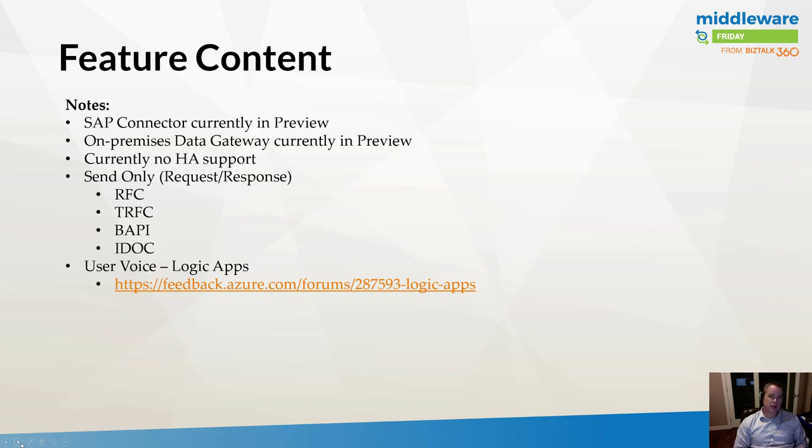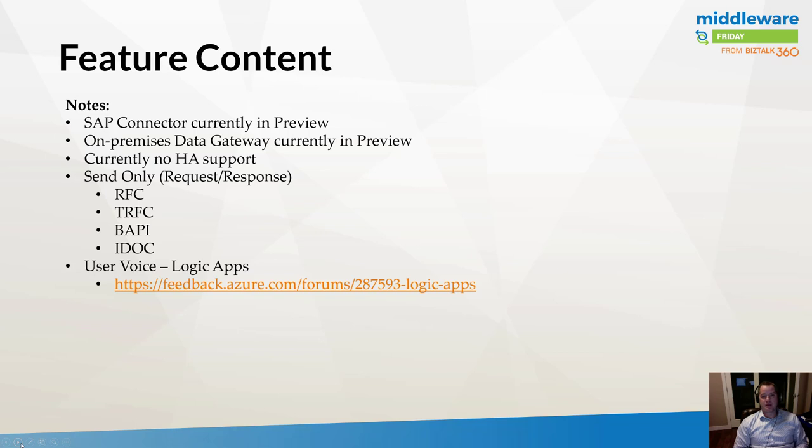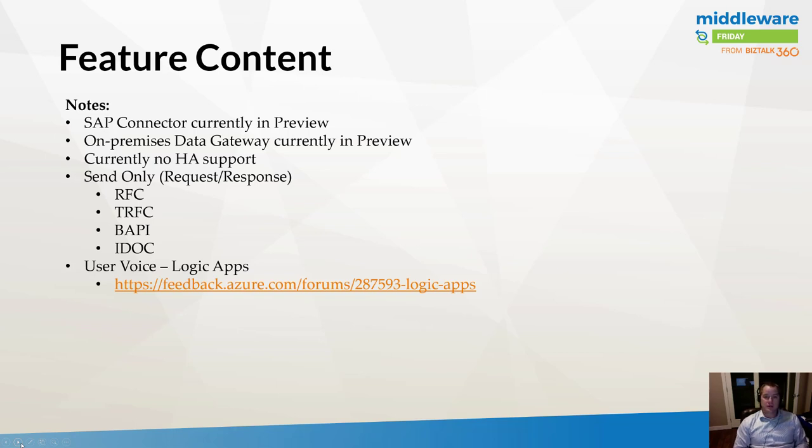The connector currently only supports send operations. These can be request and response in the flavors of RFCs, remote function call, TRFC transaction remote functional call, BAPI, which is an out-of-the-box module package that you can call and execute, and lastly, intermediary document. For those of you who may discover some gaps in this functionality, I'll point you to the user voice where you can vote up or add any features that you feel are missing and give that feedback directly to the Logic Apps and connector team.